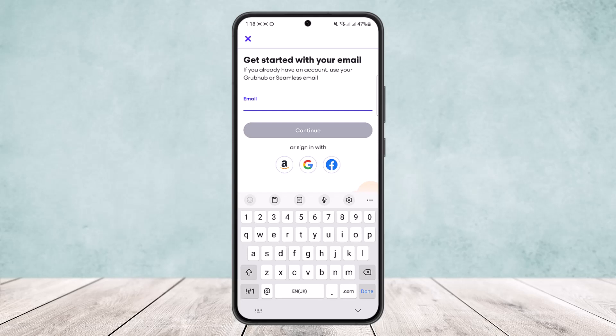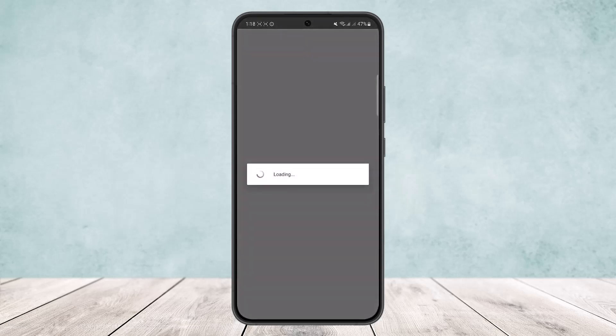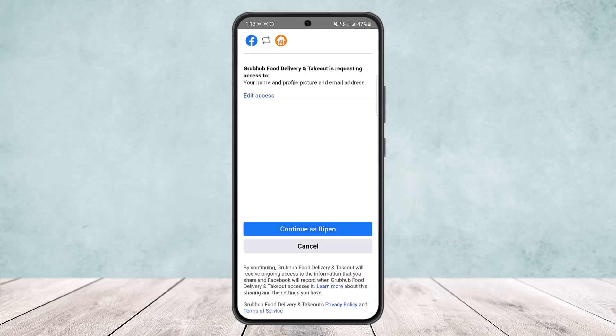If you already have an account logged into your phone and want a shorter way in, you can sign up or log in with Facebook. Tap on Facebook and it will ask you for permission. You can see it's loading and it'll prompt you to grant access.